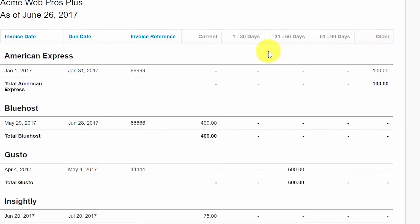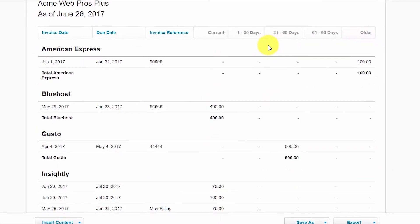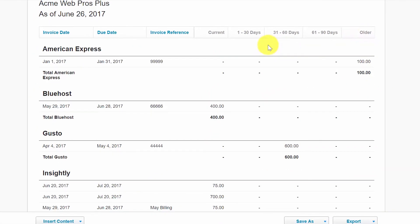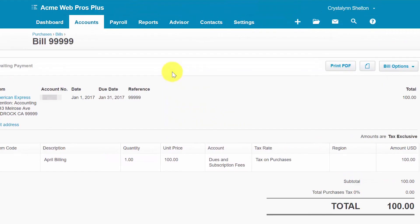As we discussed previously, you can use this report to determine what bills need to be paid, as well as to ensure you have enough cash flow to cover the bills coming due. Please note that you can easily drill down on a specific invoice by clicking anywhere in the invoice row and it takes us directly to that invoice.